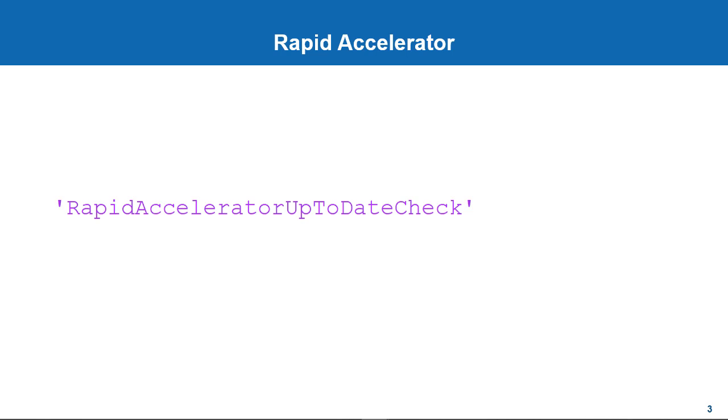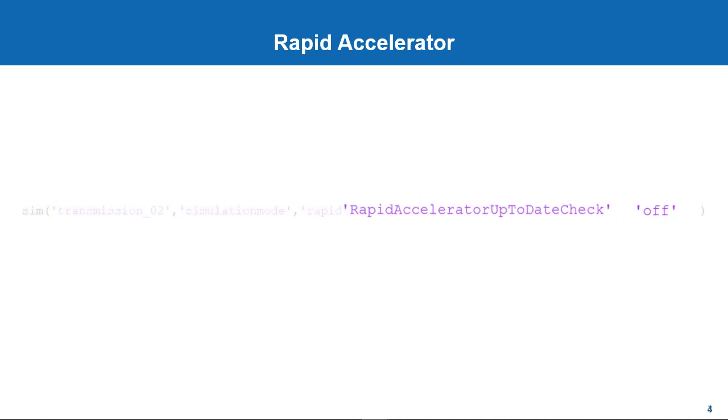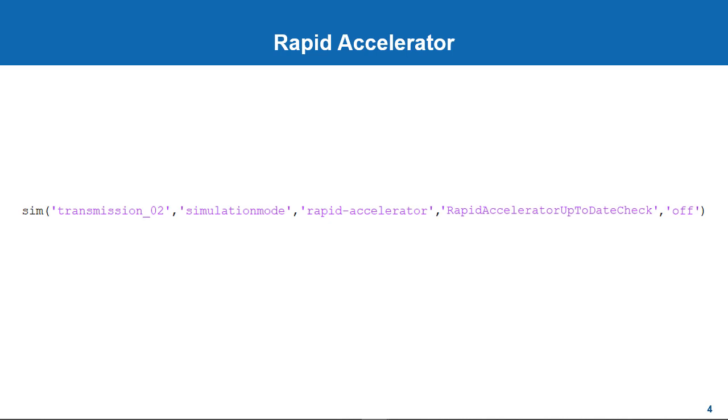So, if we know for sure that the model structure will not change while running these iterative simulations, turning this check to off from the MATLAB command line will, as the name says, turn off the Rapid Accelerator's initialization phase for subsequent runs.